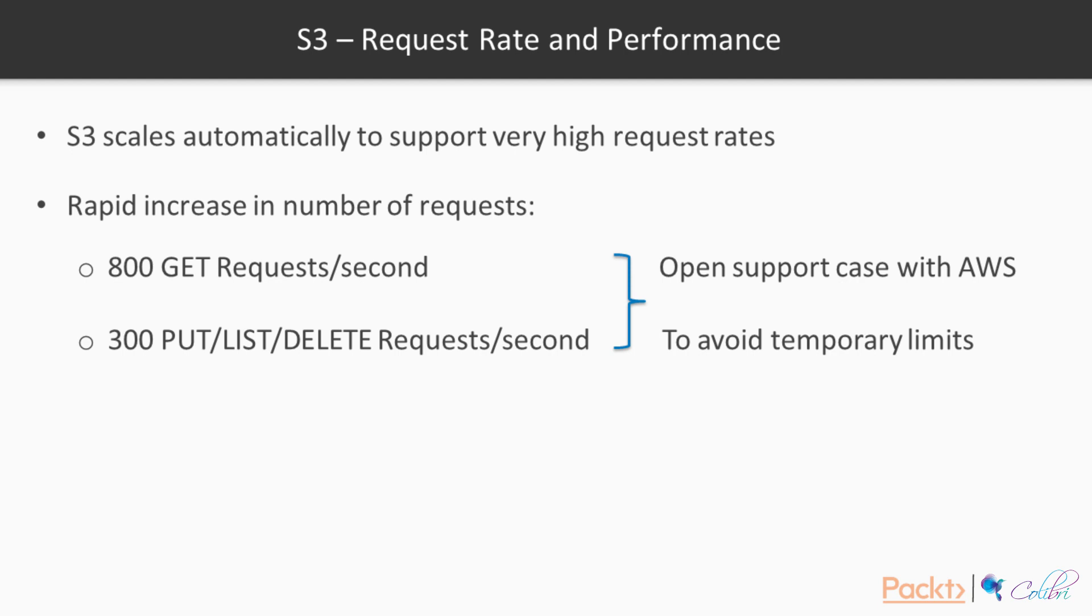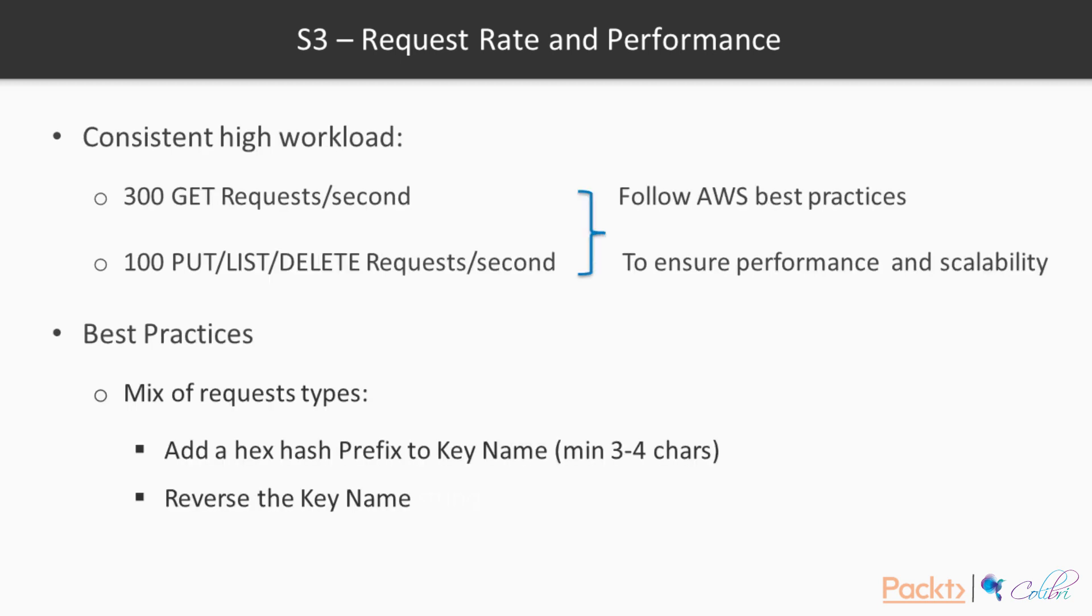Now there are two different situations that we have to think about when we're exercising a lot of requests on S3. If we get a rapid increase or a burst in the number of requests, for example, over 800 get requests per second, or over 300 put list or delete requests per second, you should open a support case with AWS to avoid temporary limits.